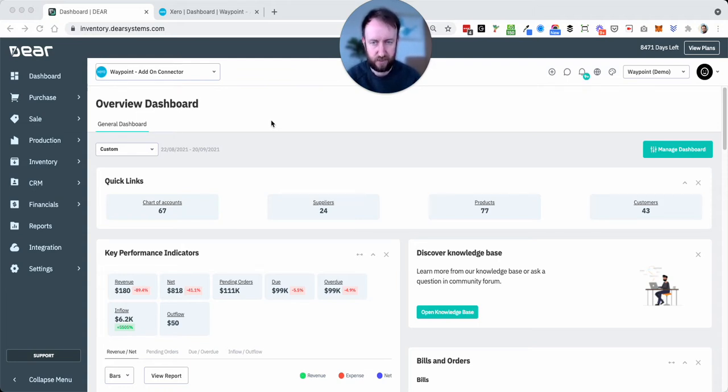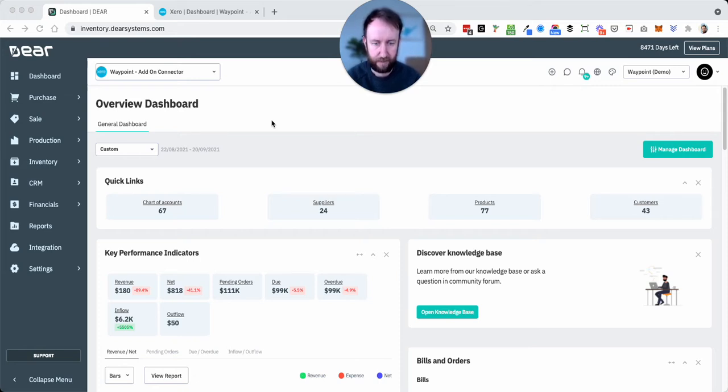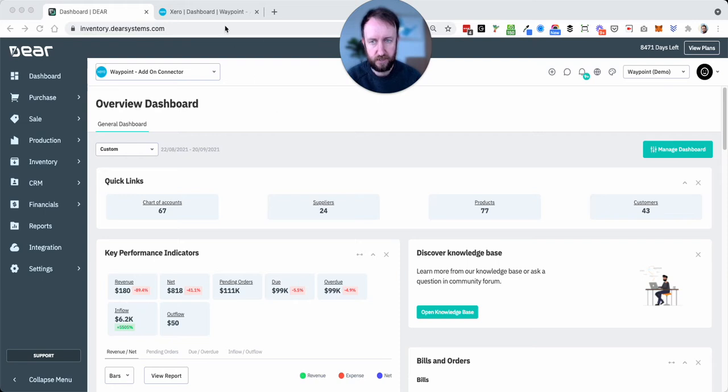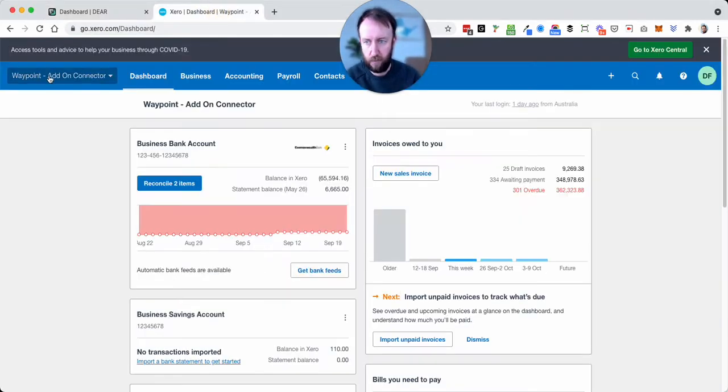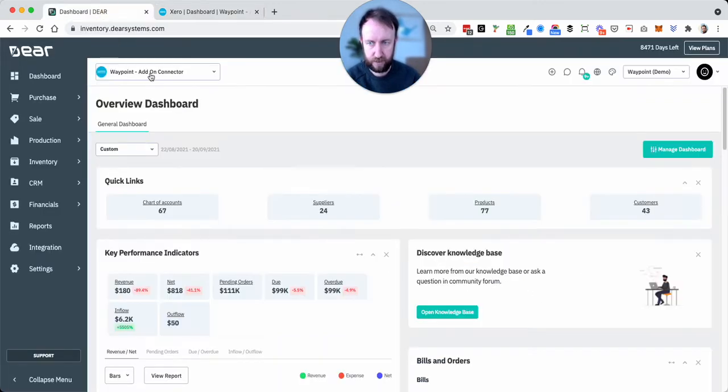There's a couple of useful videos on our playlists in relation to this. So a couple of things, first of all just for kind of background, we've got this Waypoint add-on connector Xero file connected to our demo DEAR file.